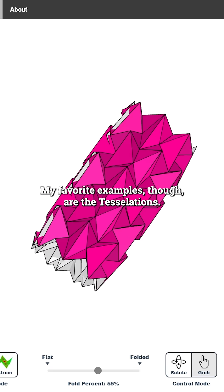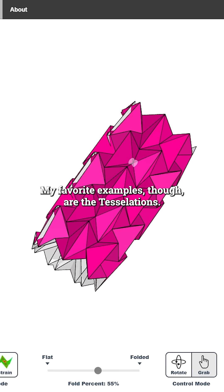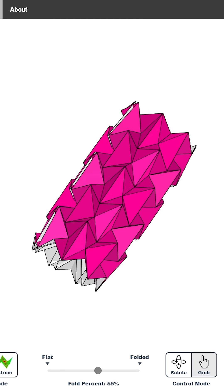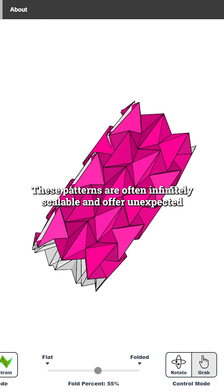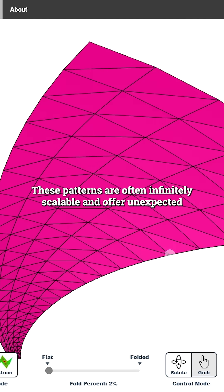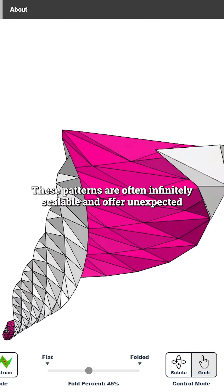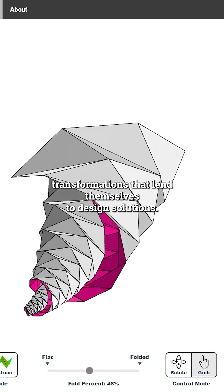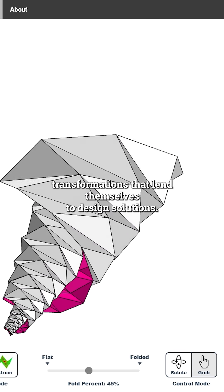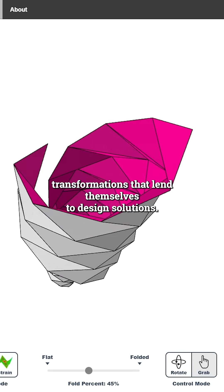My favorite examples, though, are the tessellations. These patterns are often infinitely scalable and offer unexpected transformations that lend themselves to design solutions.